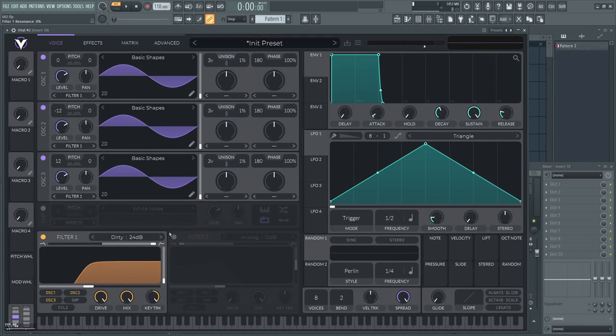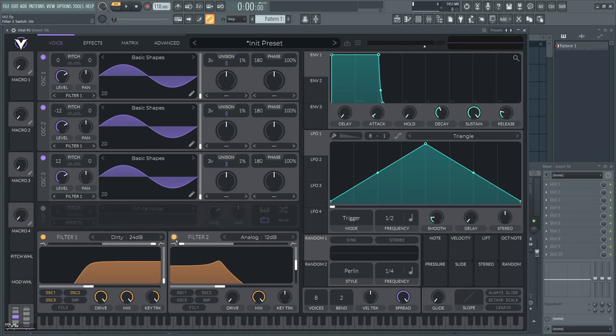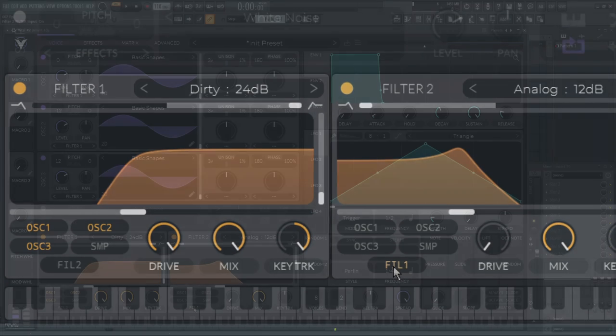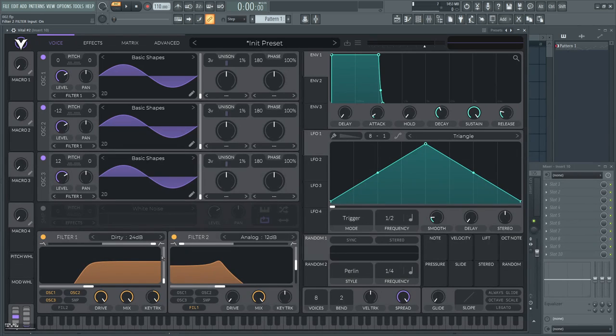Next, you want to route filter 1 into filter 2 by pressing this button. It will route the first filter output to the second one.